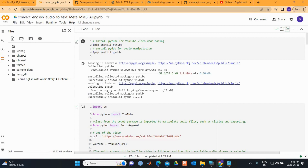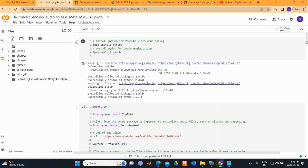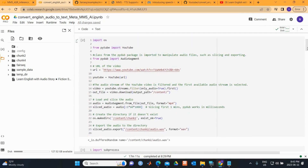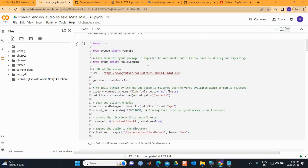Let's install some important packages. First, we install pytube for YouTube video downloading, and then we install the package for audio manipulation. Next, we import important libraries, including AudioSegment.